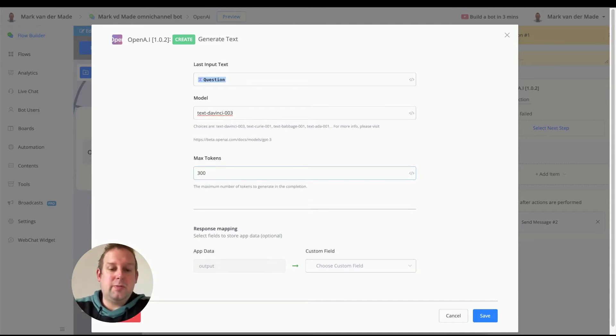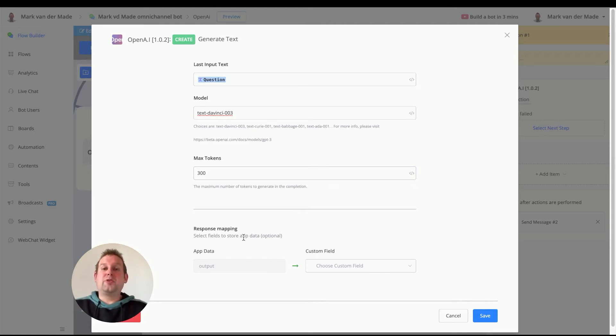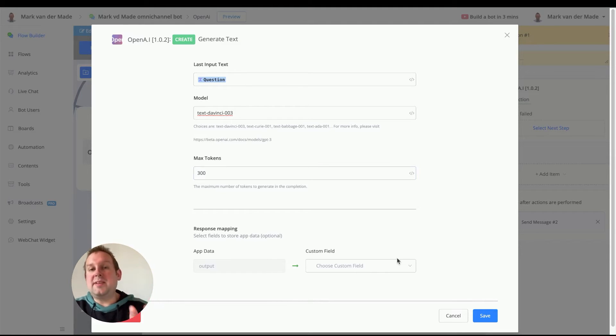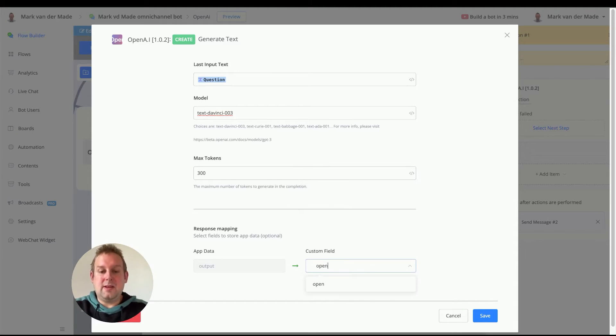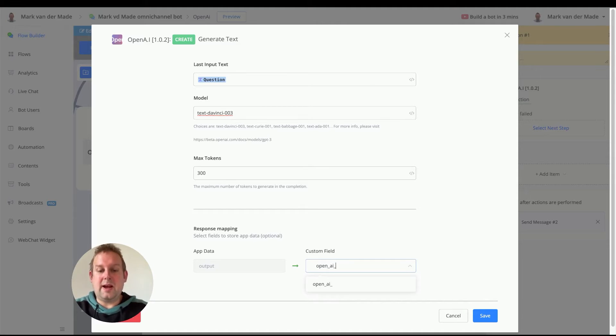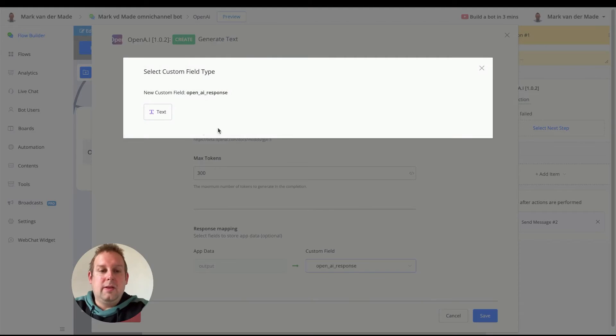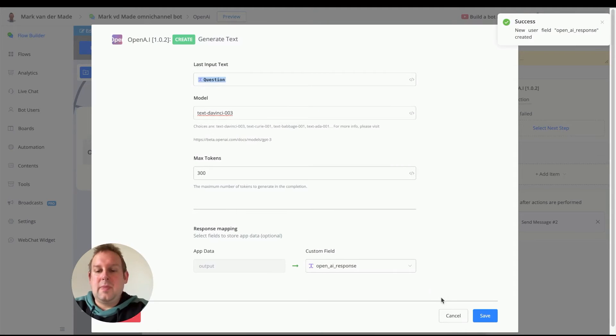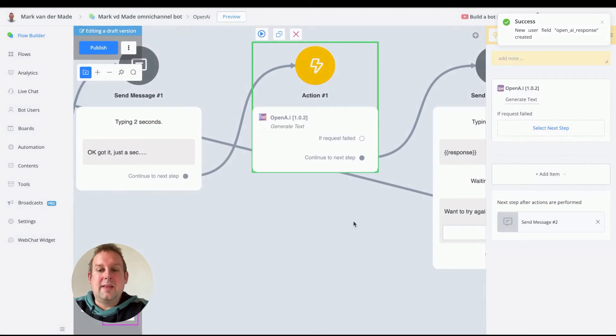Let's go with 300, and then when we get the response back from OpenAI, we need to save that inside of a custom field. We can just go with, let's say, let's go with OpenAI response. There we go. Use that as a text, and there we have it.